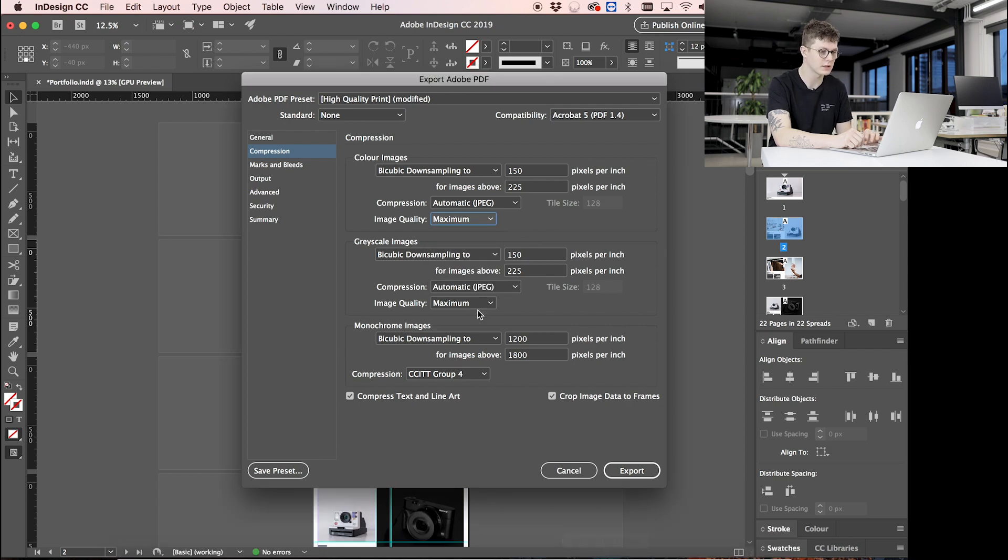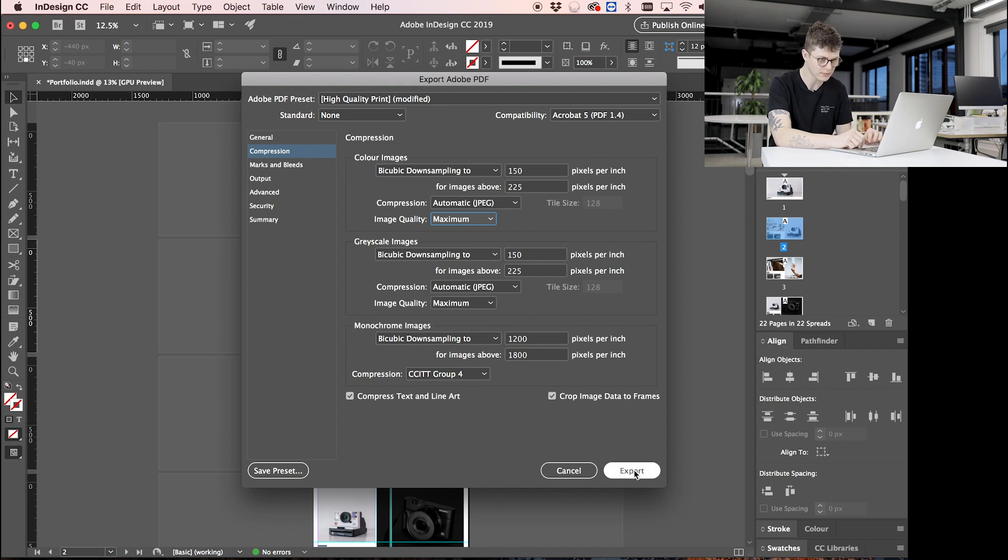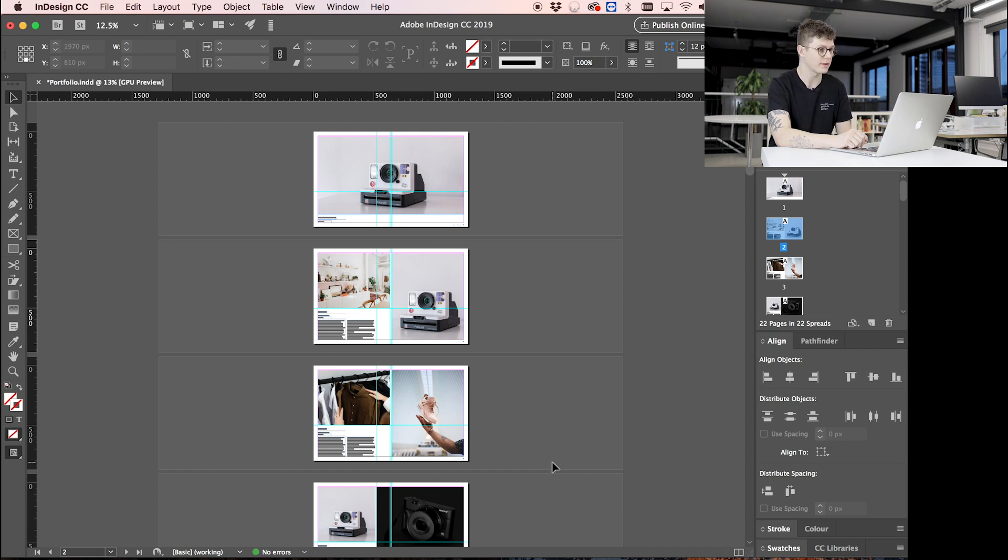This is also the same for grayscale images. There's not in there. And monochrome images not in there either. I'm going to press Export and wait to see what file size we end up with.